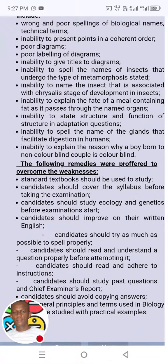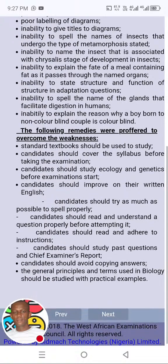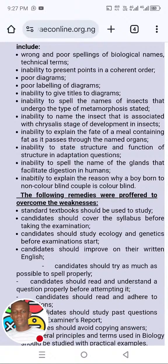The following remedies were provided to overcome the weaknesses. Candidates should study ecology and genetics before the examination starts. Do you see that? Candidates should study ecology and genetics — I can bet it with you, they will bring it out. Since they know people are not doing well in it, they even mentioned it. That's how I identify the topics that will come out. So we have studied one year — let's go back.